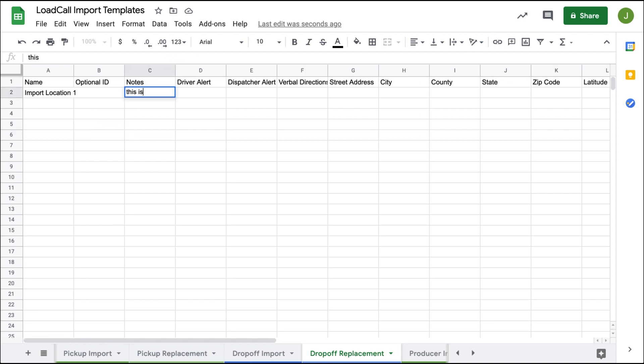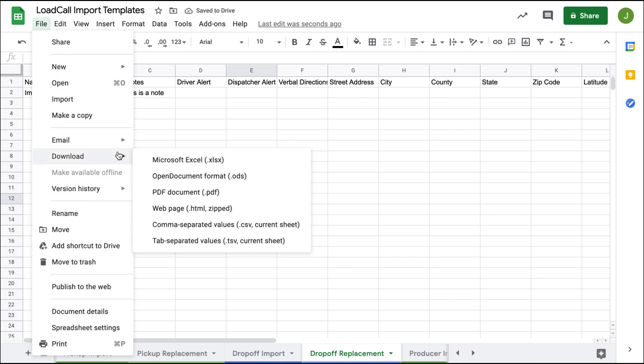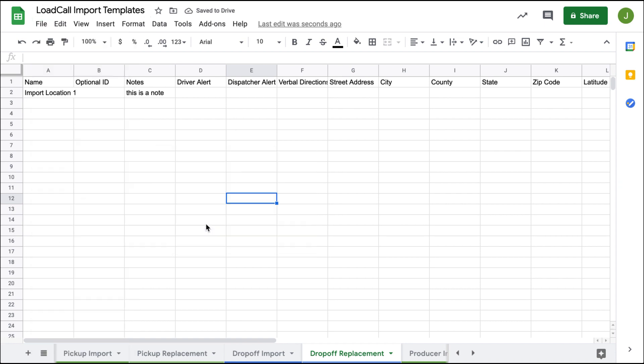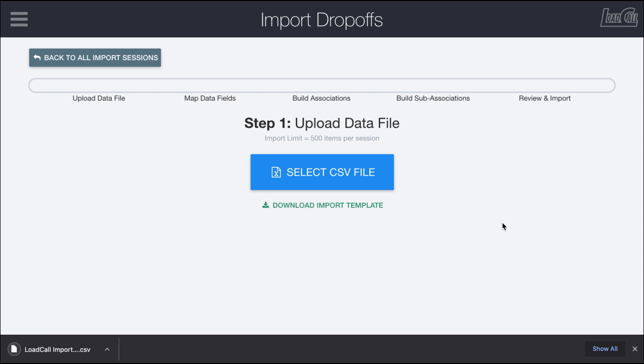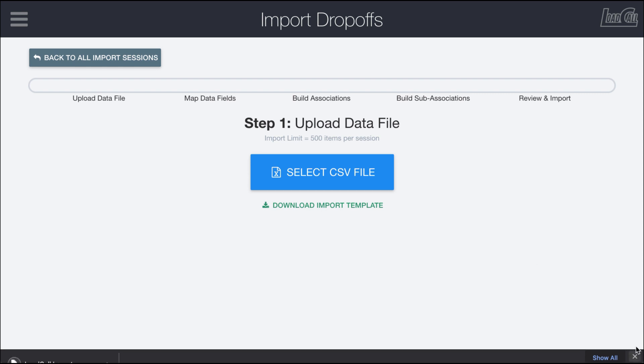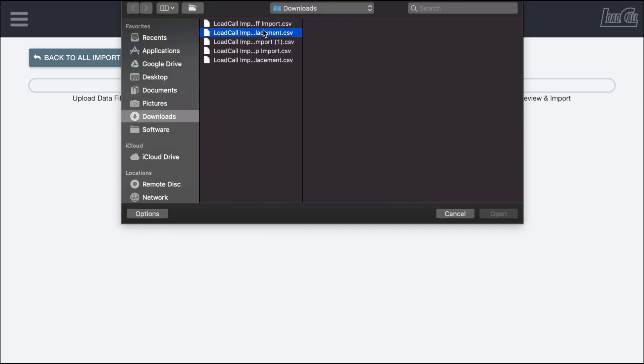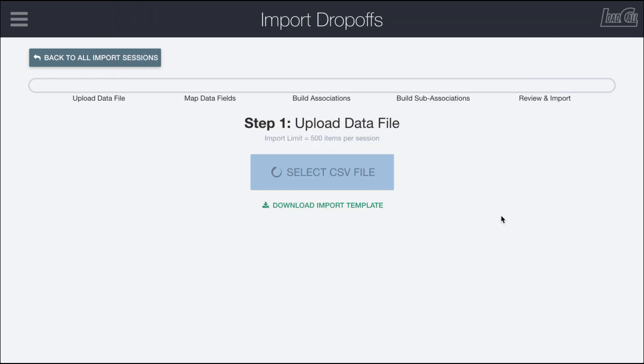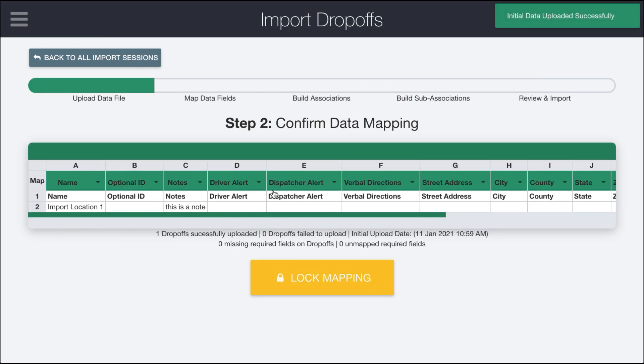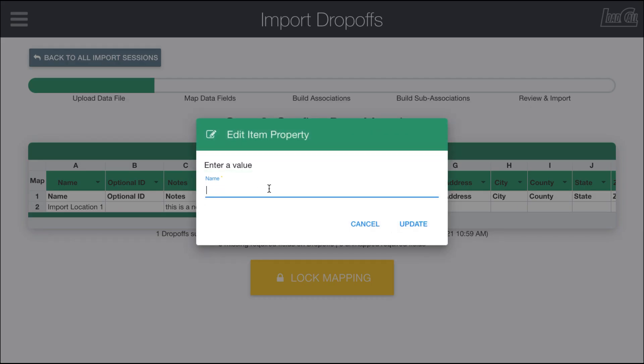This is a note. We're going to export this as a CSV file. Back in LoadCall in this replacement session, we're going to choose this drop-off replacement file we just created. You can see we have import location one with this note.